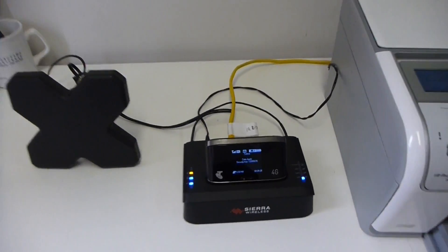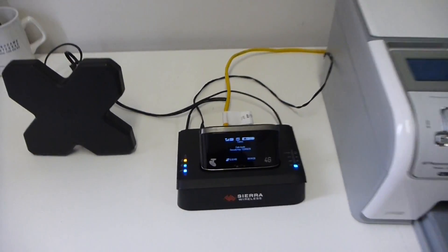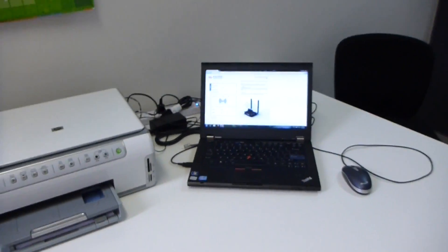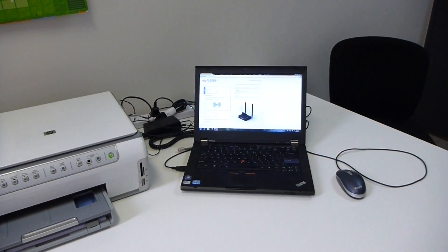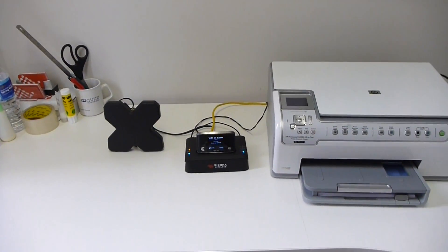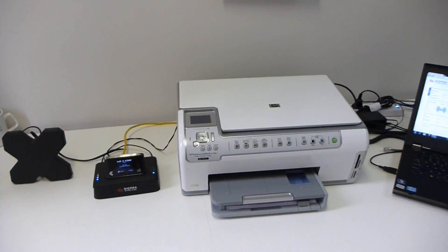You can see how my hub is set up there, and then connect it to a laptop via the AirCard Hub to the printer.